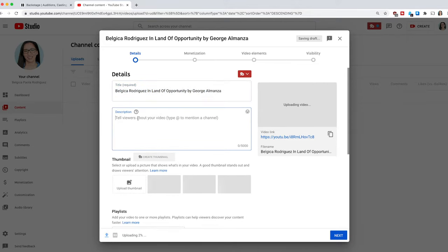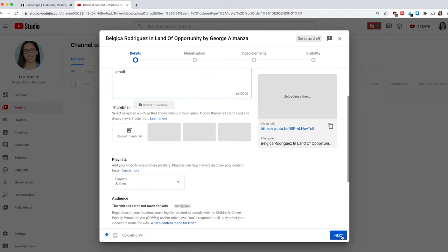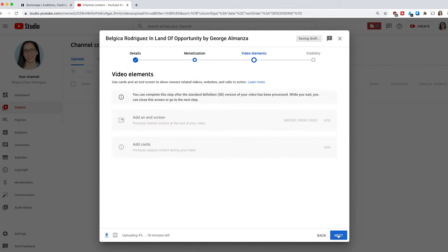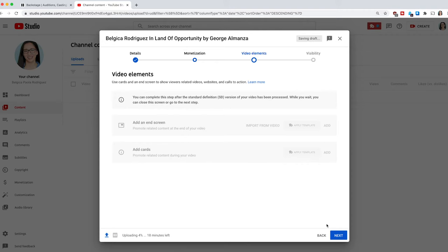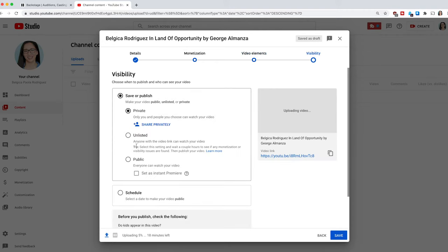I'm erasing the description, putting the title again, and adding my email and contact information. Since this is for Backstage, they'll already have that info and can message you through the platform, so it's not absolutely necessary — but I like to add notes reminding me what I'm doing. Then click 'Next' and make sure your monetization is off, so casting directors aren't sitting through ads before your reel.